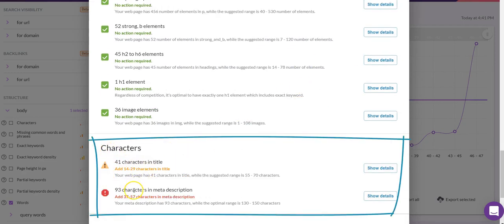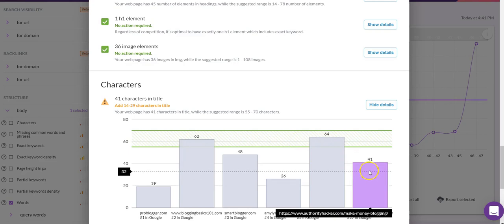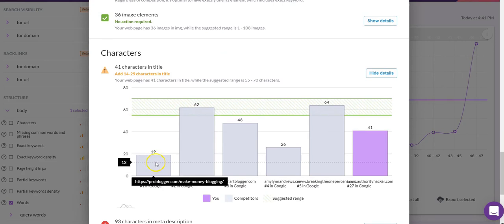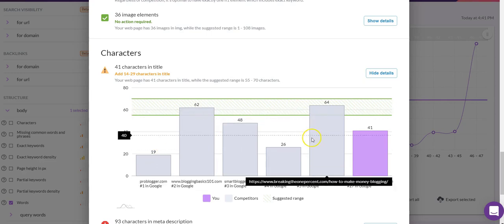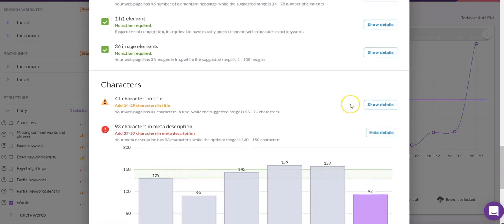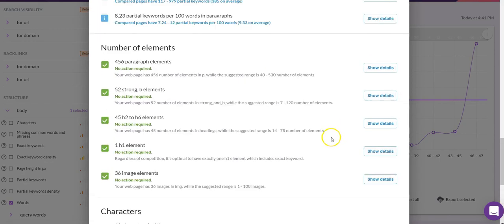Looking at characters in our title: we're at 41 characters, while the number-one ranking page is at 19. I'm not really comfortable writing a title tag that short — it seems a bit spammy. Somewhere in the high 40s or early 50s is what I'd aim for. The same applies to our meta description characters: we're at 93, and the average is a little higher, so there's a bit of work to do there too.